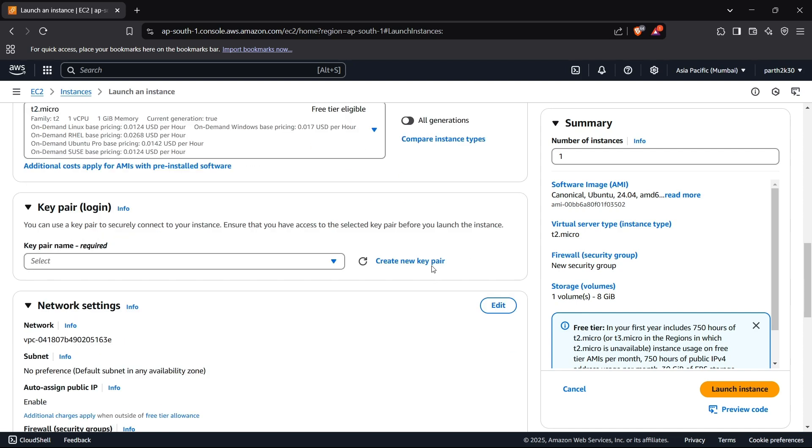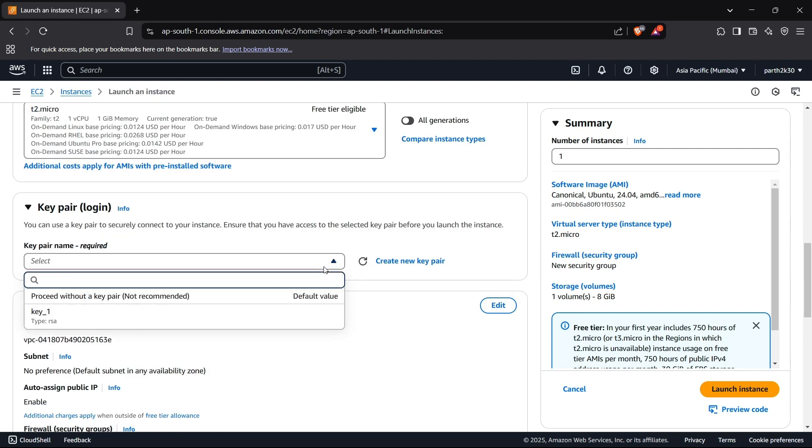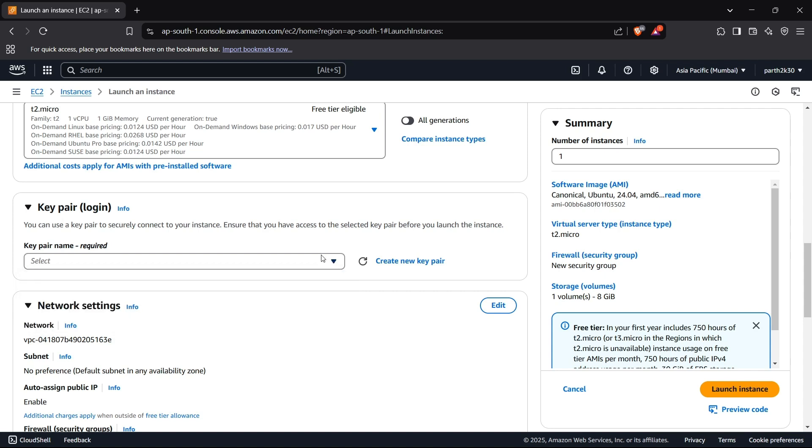Now we can create a key pair here if you do not have one. I currently have one but I'll show you how you can create a key pair. This key pair can be used to connect to this instance through SSH if you are connecting it through SSH using terminal or even if you are connecting it using VS Code's extension like Remote Explorer - these keys will be used there.